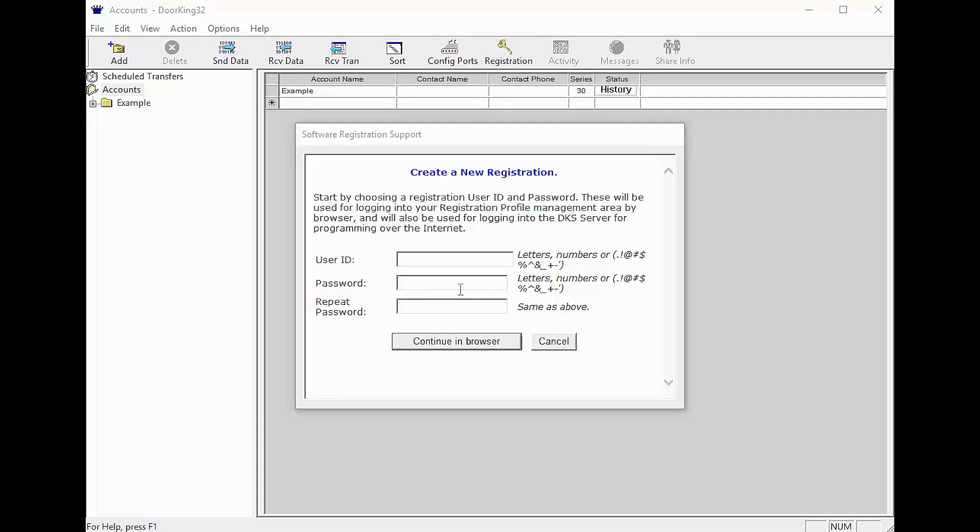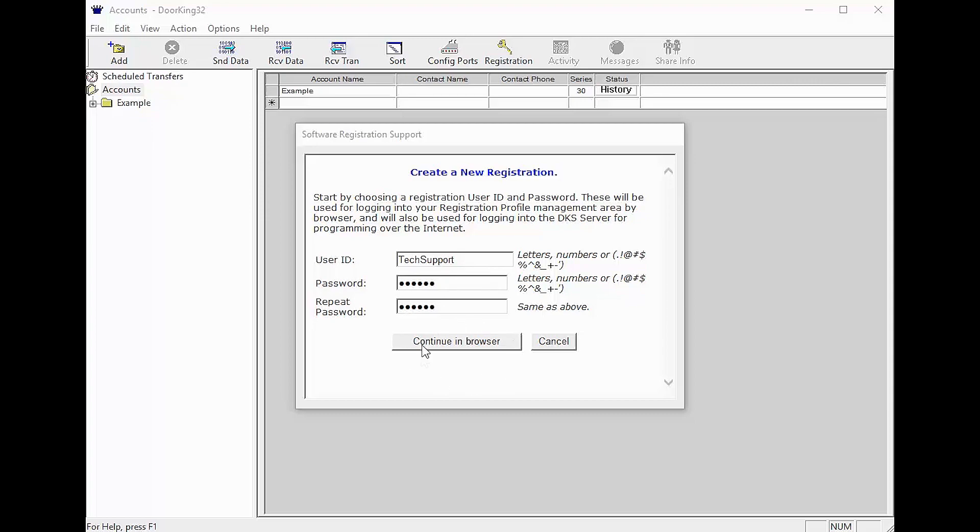Here we are asking you to create a unique user ID and password. Both the user ID and password are case sensitive. Once the user ID is chosen it cannot be changed. Also the password must be at least six characters long. Now that you have chosen your user ID and password, click the button continue in browser.